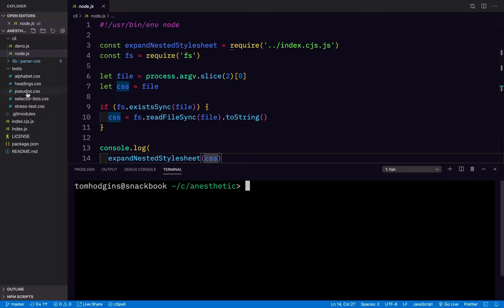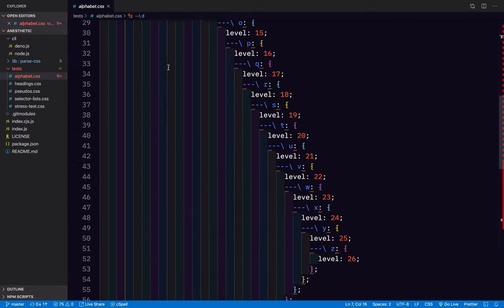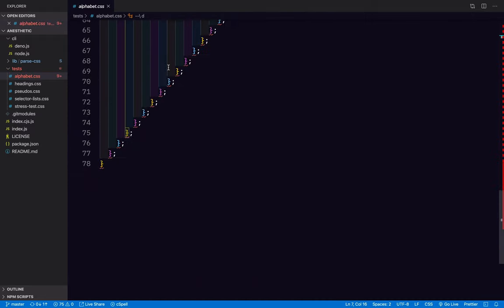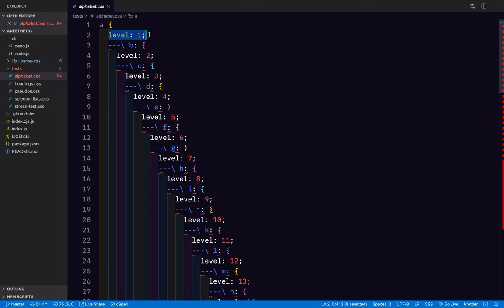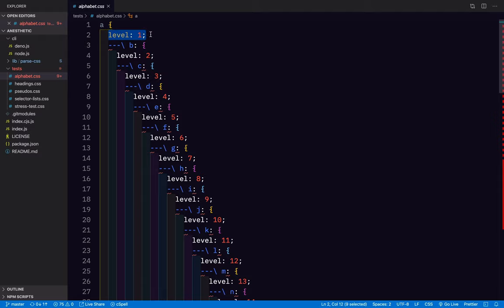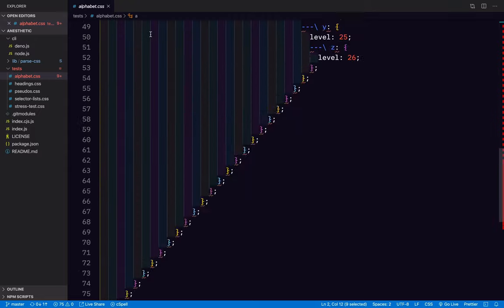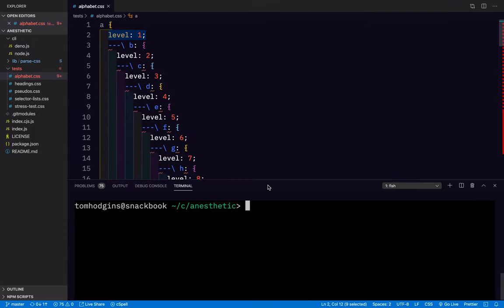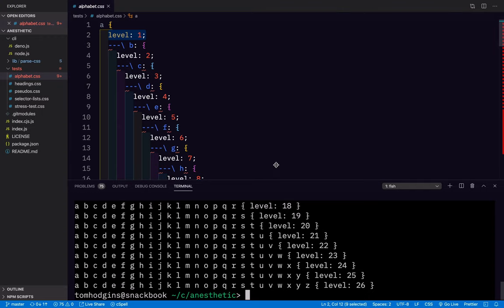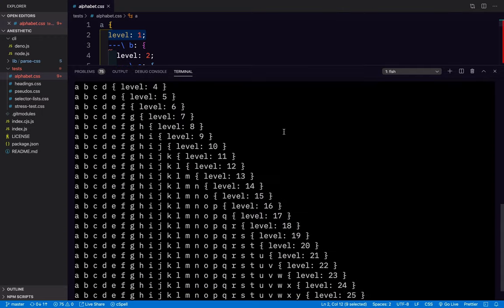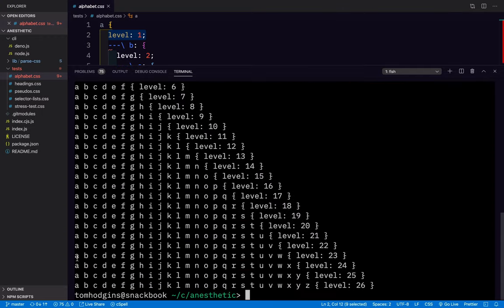So here in the tests folder, I have a few. If we look at alphabet.css, here is a valid CSS stylesheet that has every single letter of the alphabet nested inside another rule. And I've got just an invalid or custom property. It's not a real custom property, but I just put level one, level two, all the way down. So if we process that, we should see 26 rules going from A to all the way from A to Z. So let's go ahead and try that now. Here's the output going from A level one to a selector for A through Z at level 26.